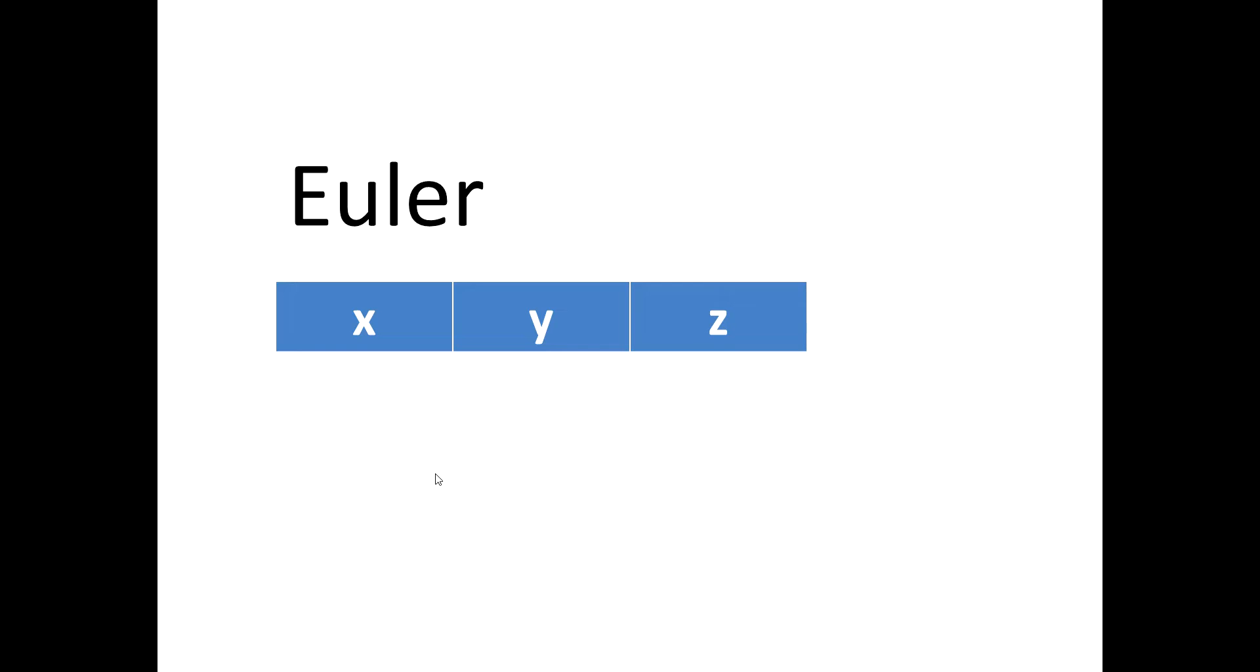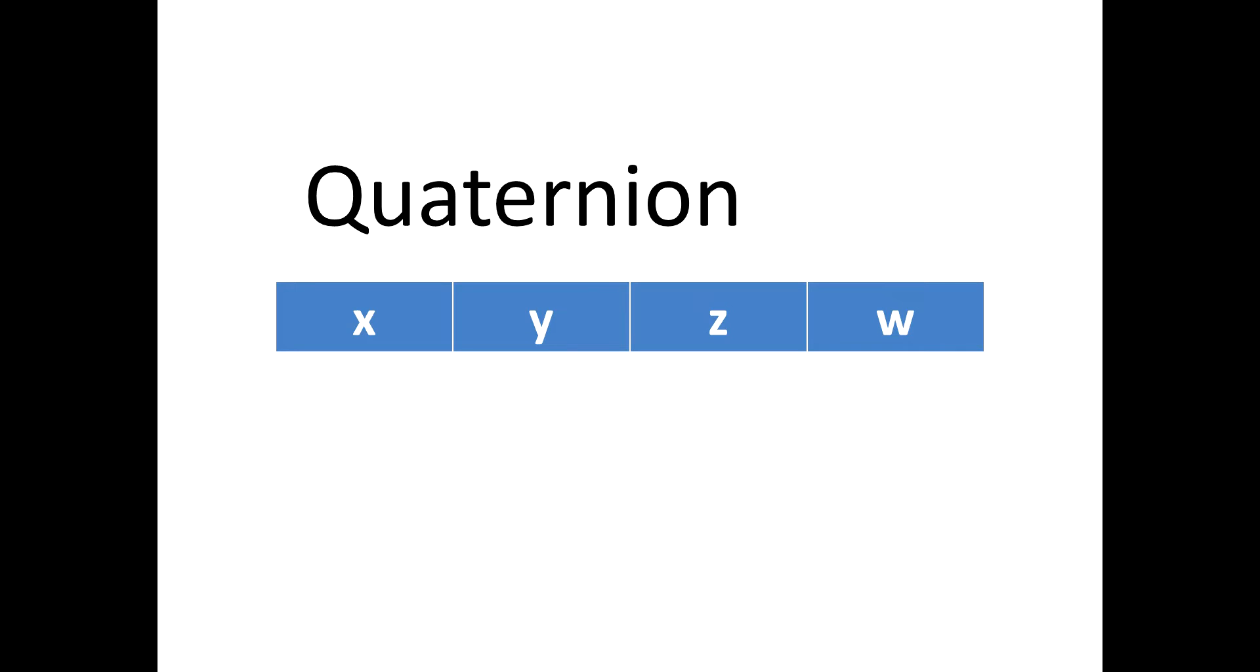Euler angles are of vector 3 form thus they have the three X, Y and Z components only. Whereas the Quaternion have four components X, Y, Z and W.